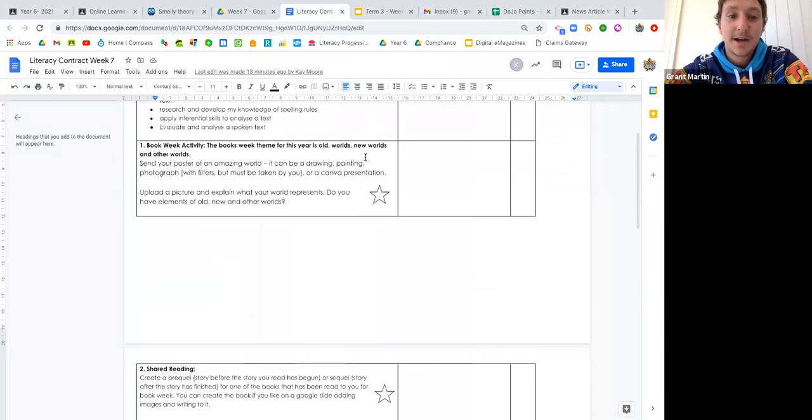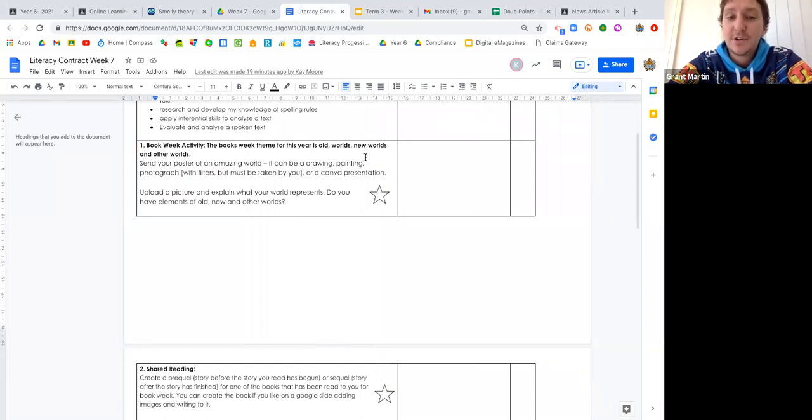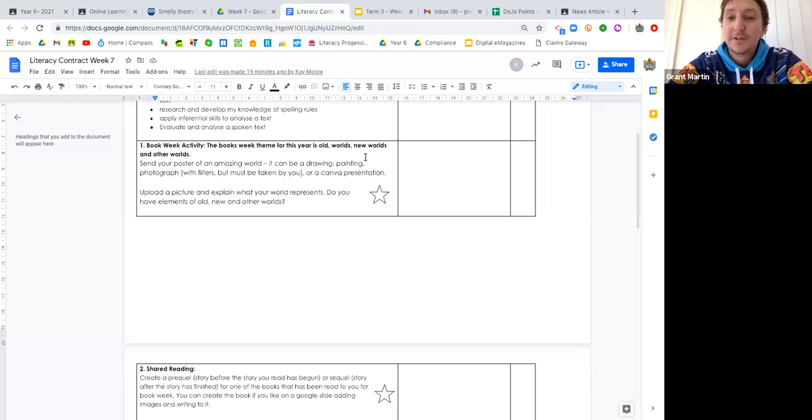Task number one is that this week is Book Week, so we're trying to celebrate that as much as we can. The theme this year is old worlds, new worlds, and other worlds. We would like for you guys to create a poster that represents this theme.